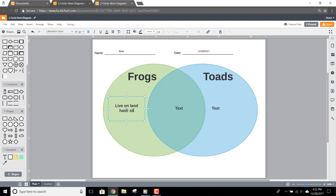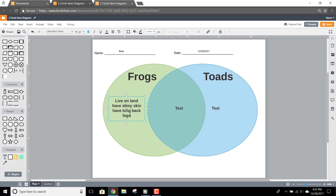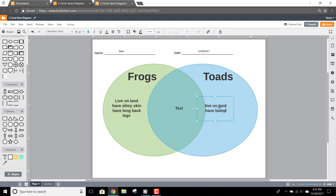Then click the text in the other shape and list items that apply to that category. In this example, toads live on land, have bumpy skin, and have short back legs.